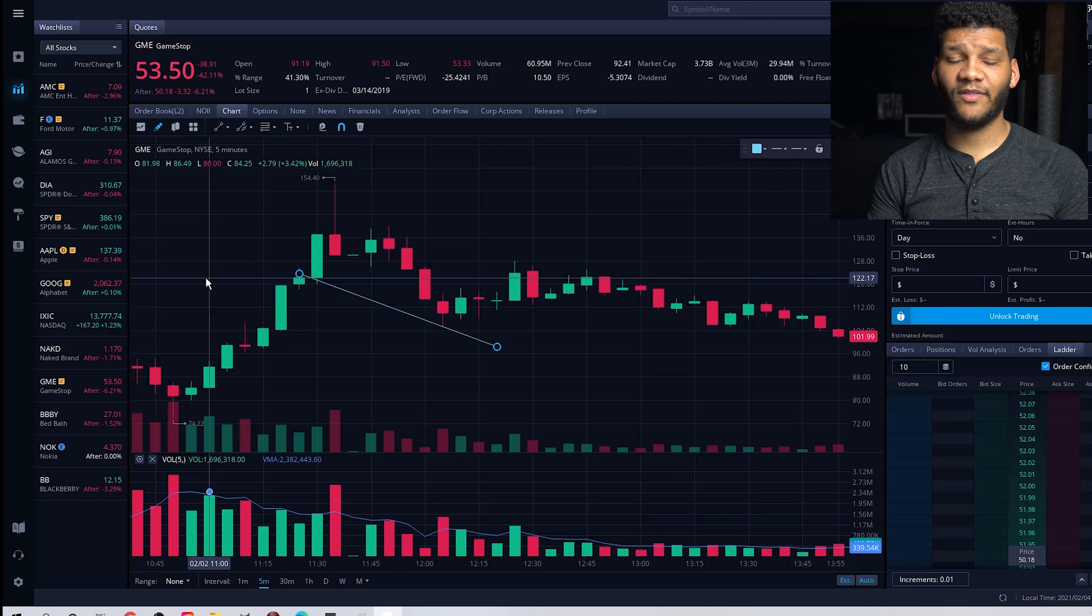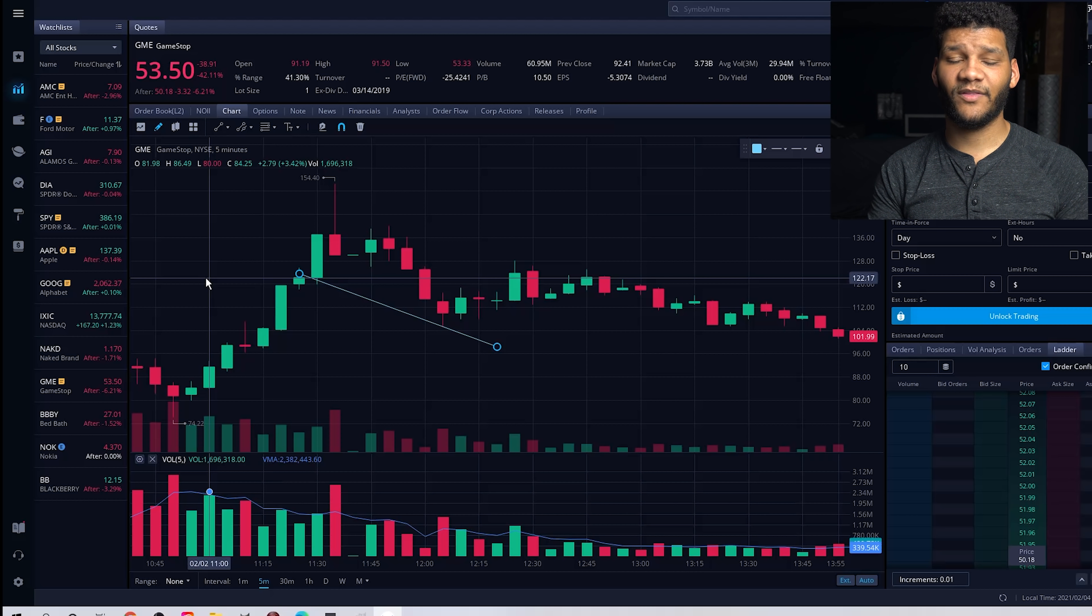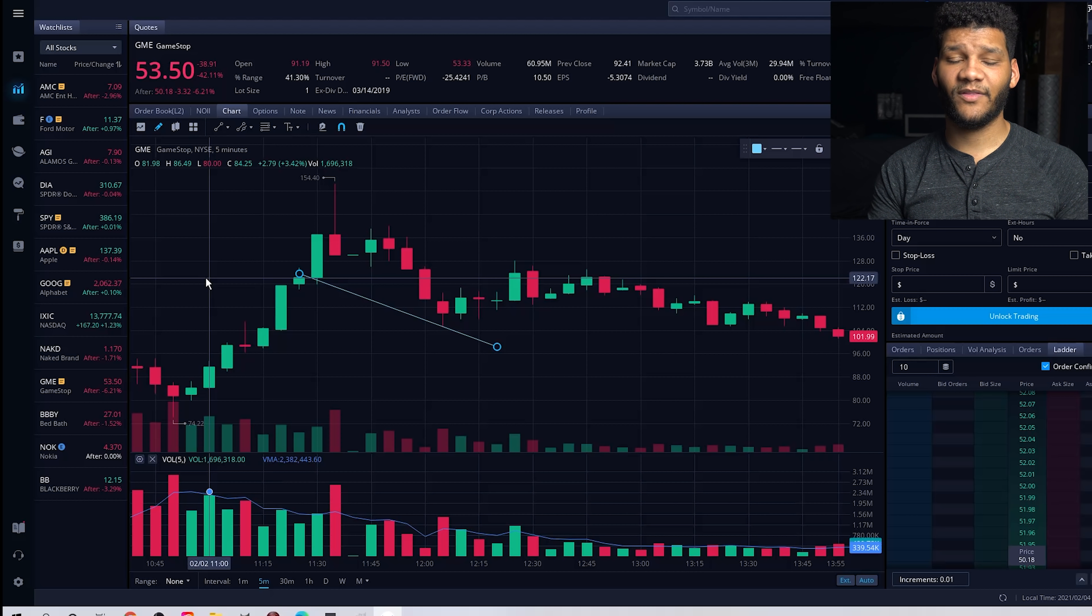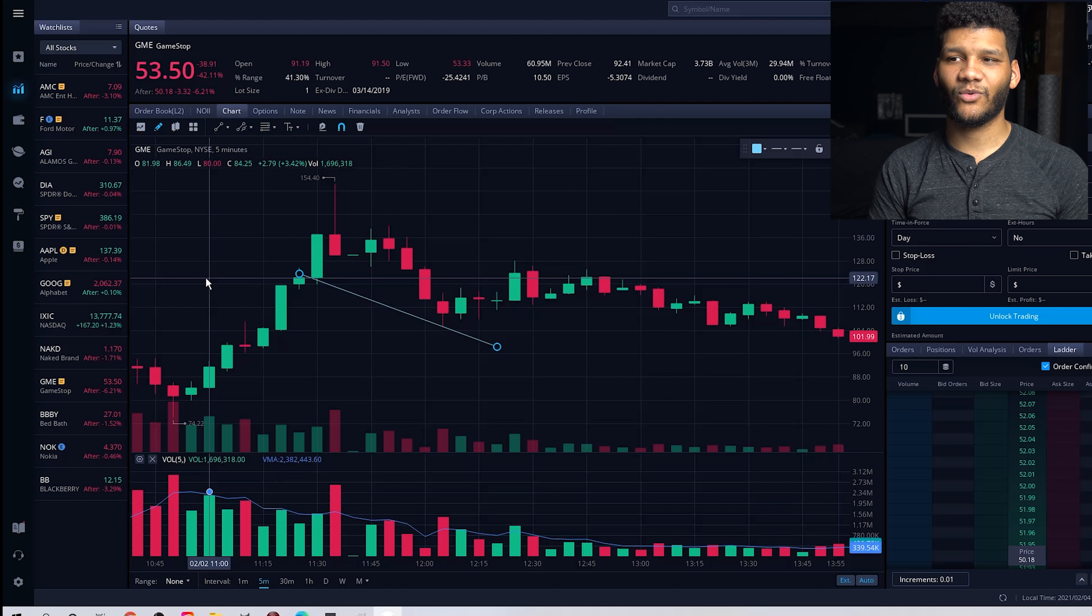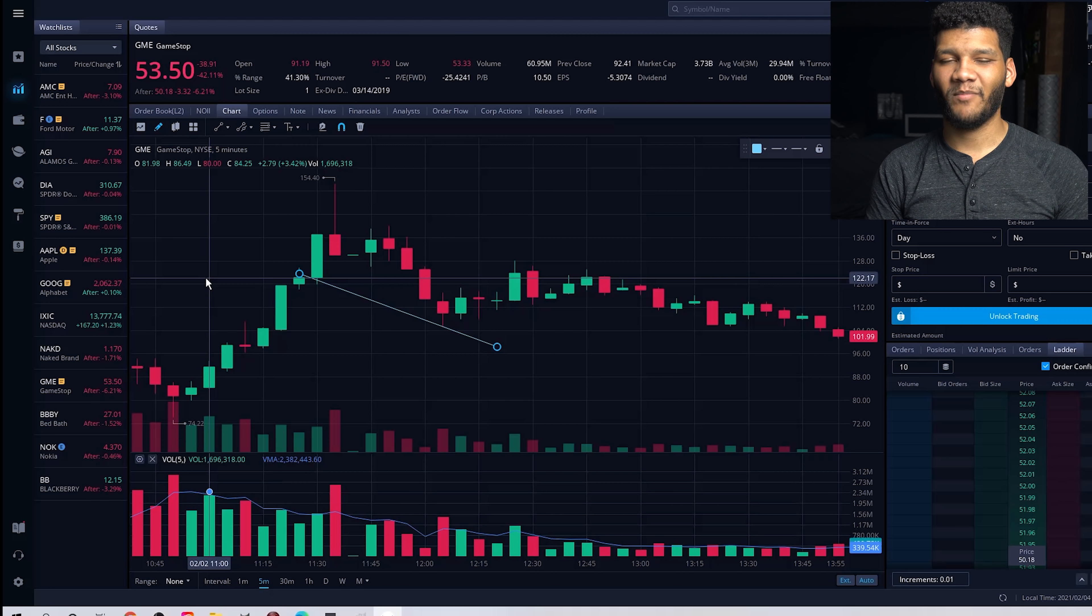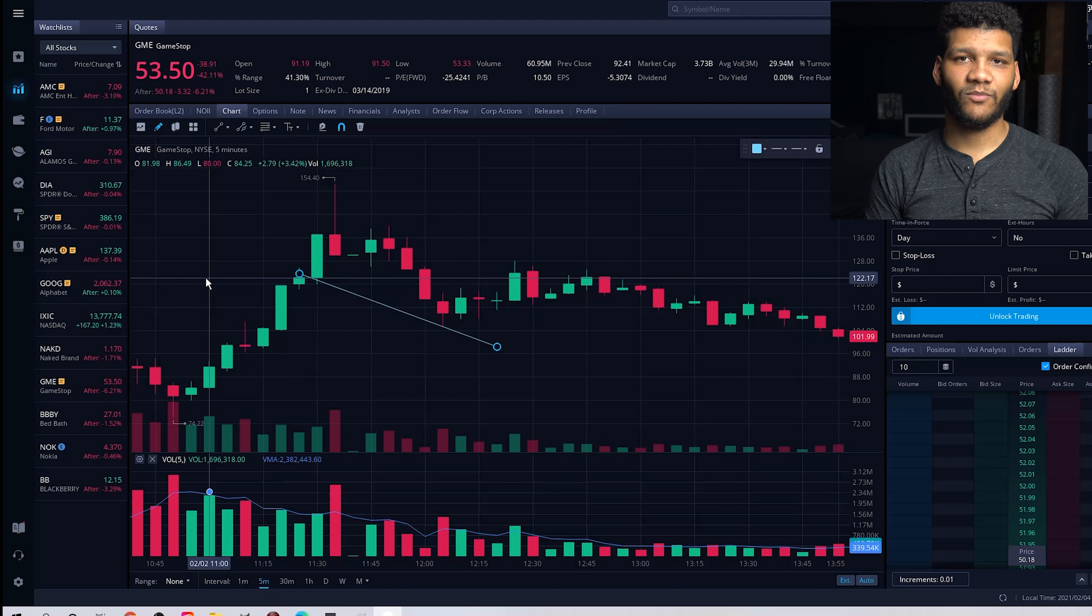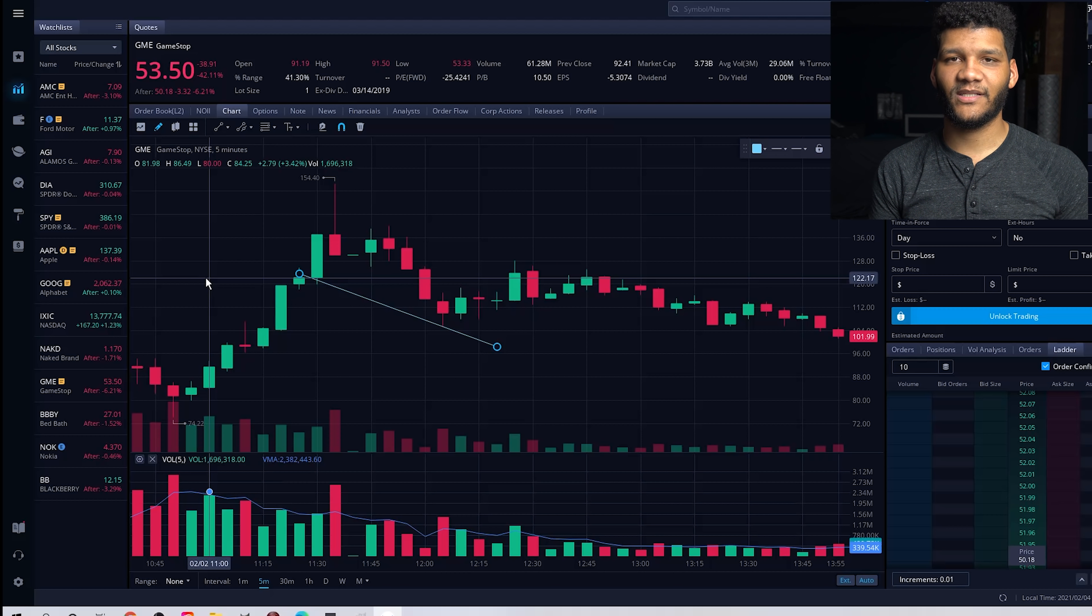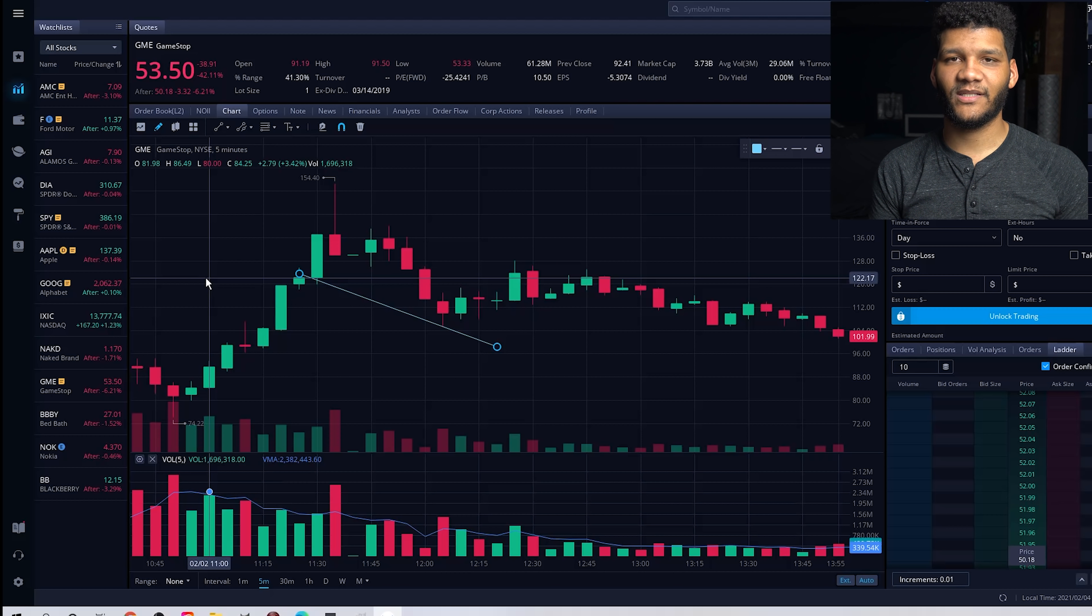Maybe the only thing that I'm worried about is with the whole GME and AMC situation, there was a lot of restricted funds or restricted stocks that you could not buy into with certain platforms. Webull was one of them where they took them completely off their platform.